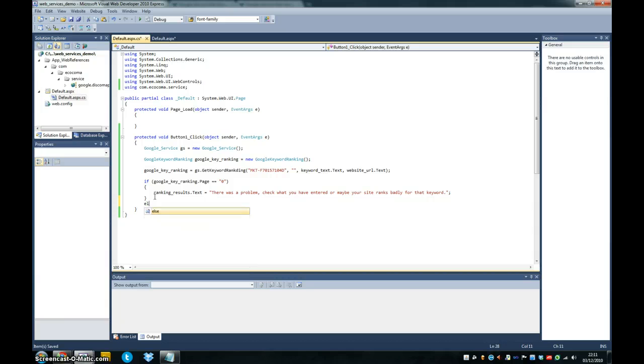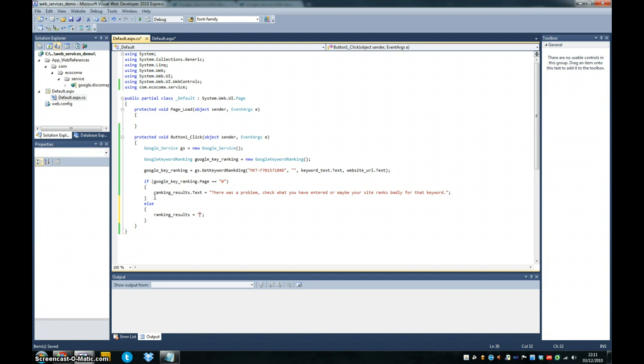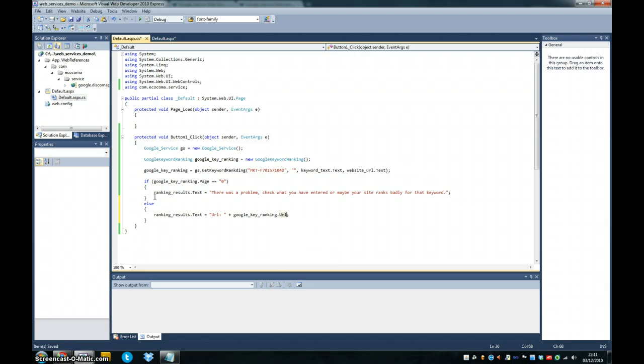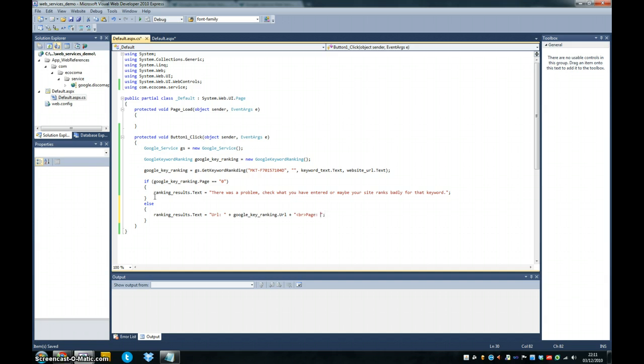And if you were successful, you're going to get some results back here. And we're going to have to split these up. So we'll do this as quickly as possible. The URL is going to be keyword ranking URL. You remember when I was showing you the SOAP messages that we had the specific three variables in return, a URL, a page, and a keyword.